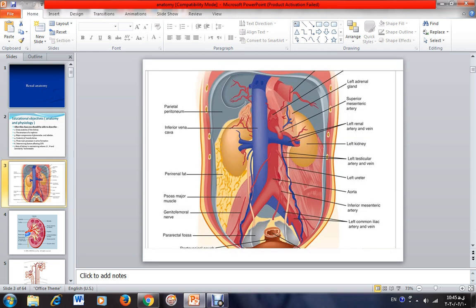As you can see, the kidney is a bean-shaped organ located behind the peritoneum — behind the peritoneum — so it is called a retroperitoneal organ. Retro means behind.